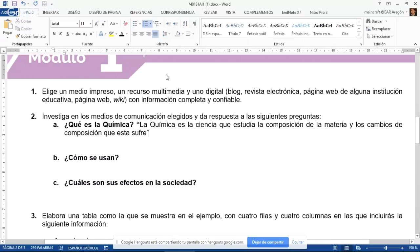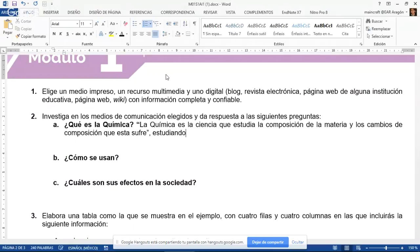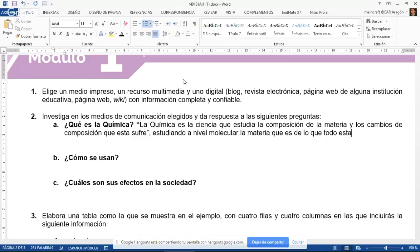La química es la ciencia que estudia la composición de la materia y los cambios de composición que esta sufre. Con base en mi experiencia lo voy a complementar: 'estudiando a nivel molecular la materia de la que todo está hecho.' Pero eso ya lo tengo como cita sacada textualmente del libro, y por eso es necesario poner aquí una referencia al lugar de donde saqué esa información.